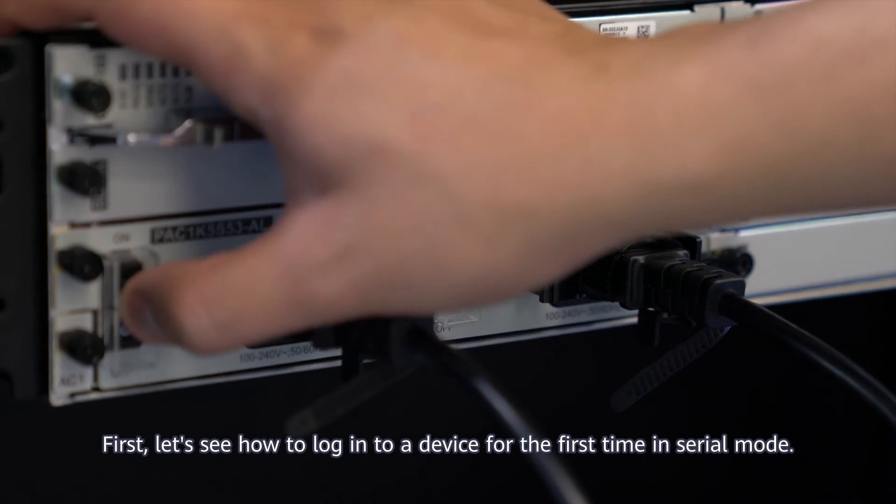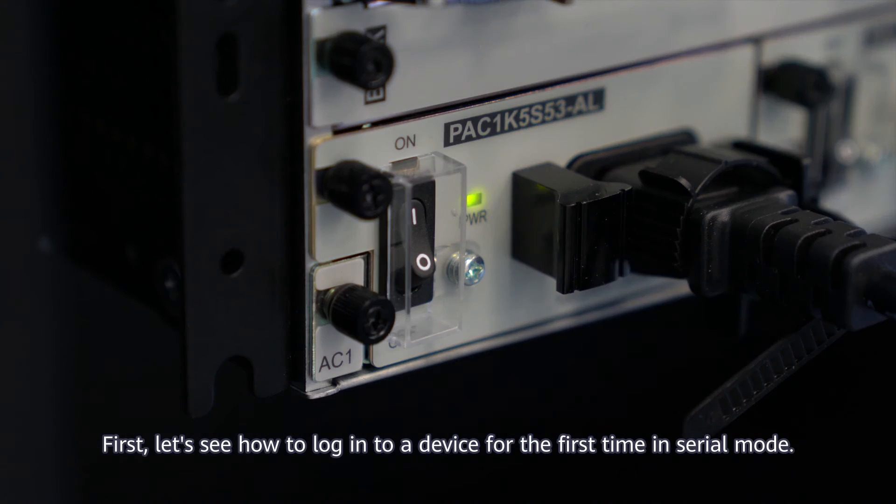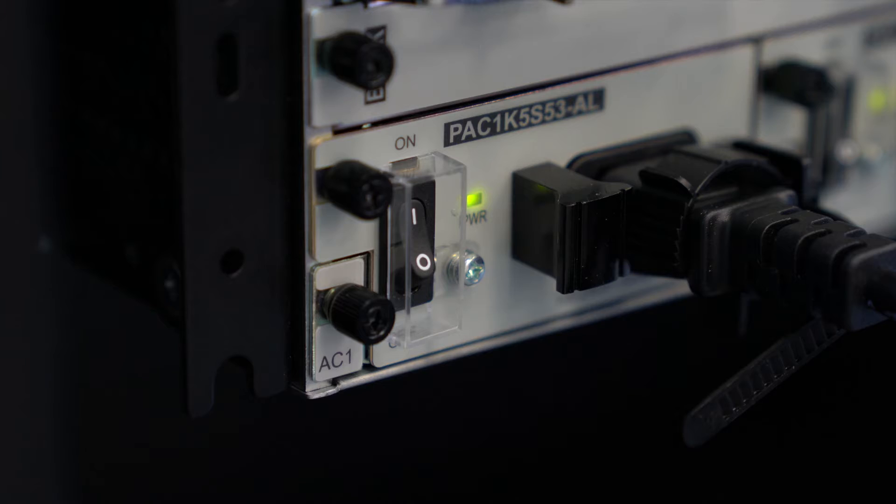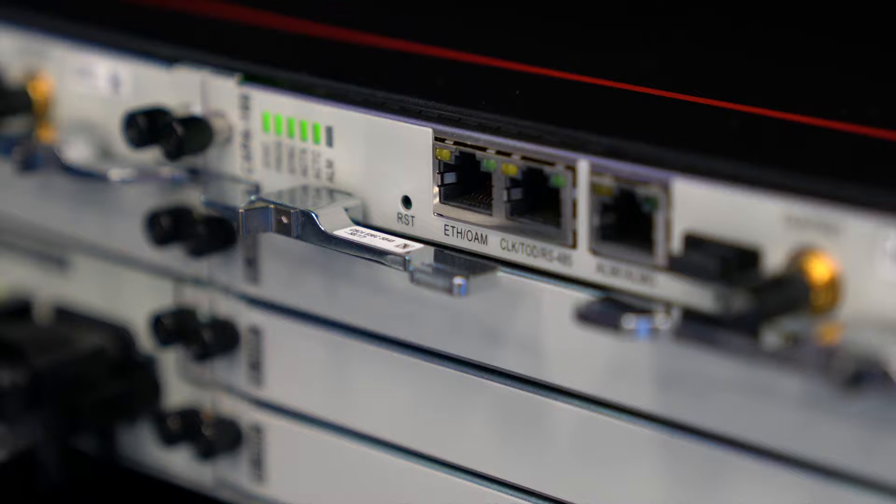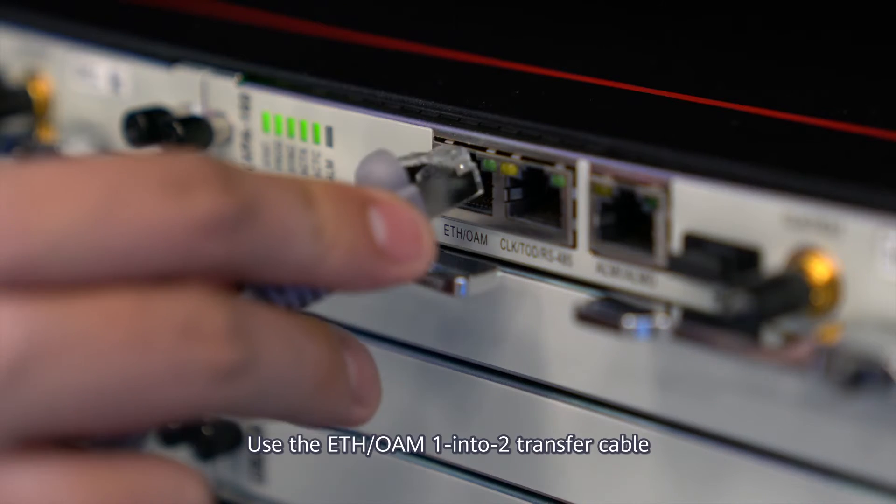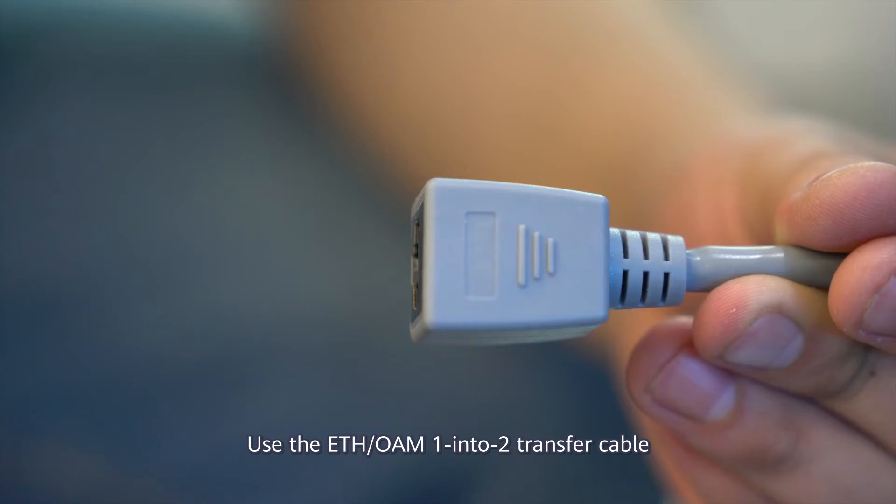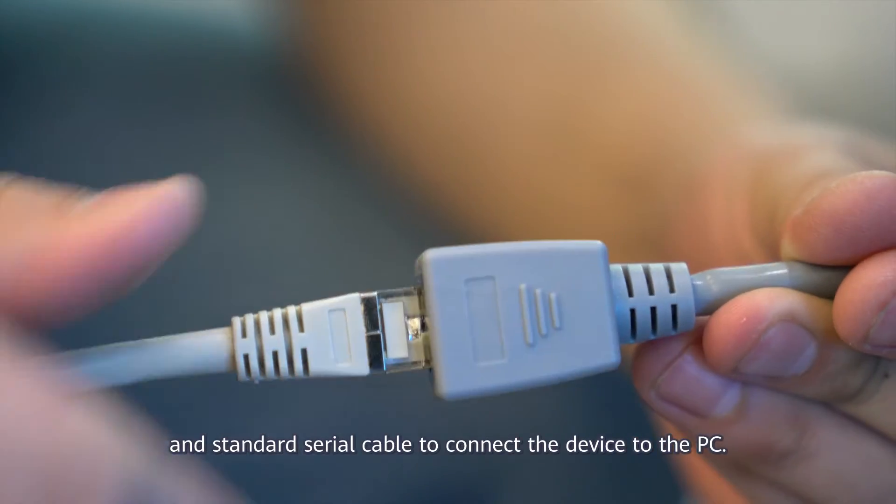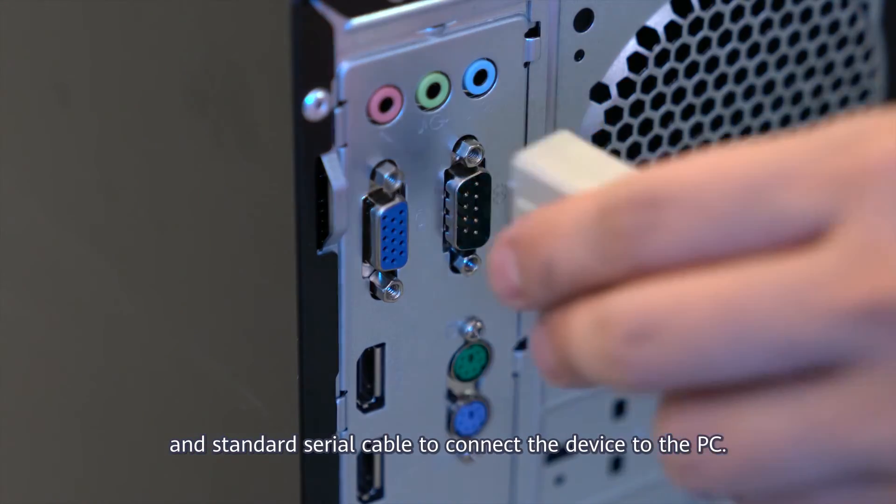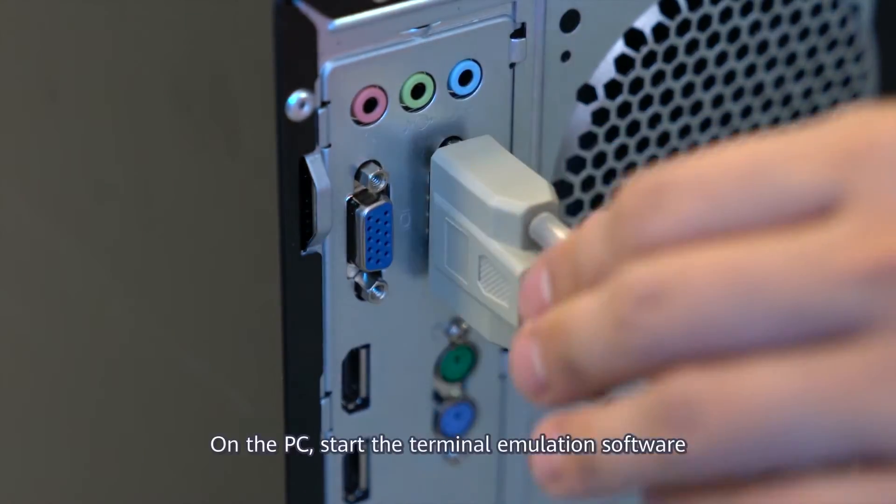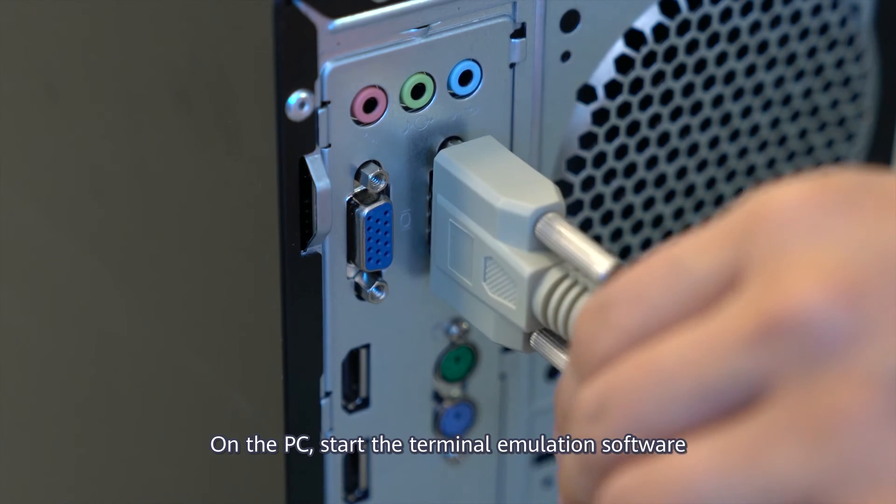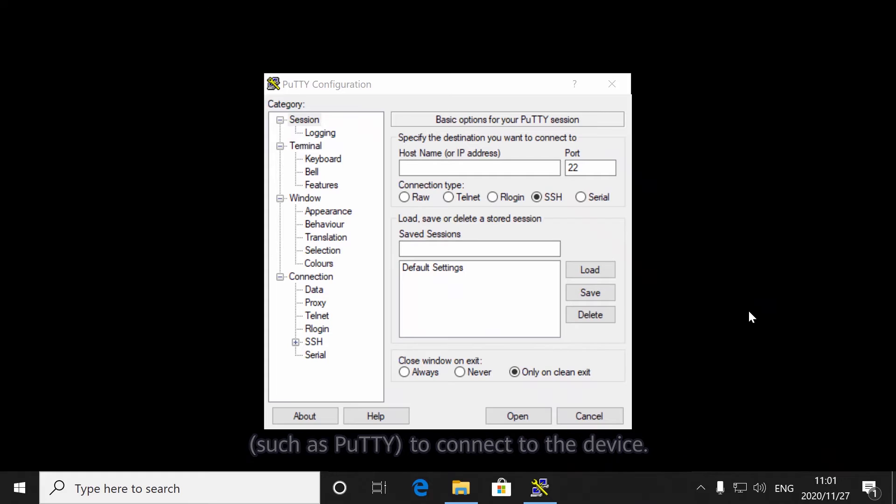First, let's see how to log in to a device for the first time in serial mode. Use the ETH OAM 1-2 transfer cable and standard serial cable to connect the device to the PC. On the PC, start the terminal emulation software, such as PuTTY, to connect to the device.